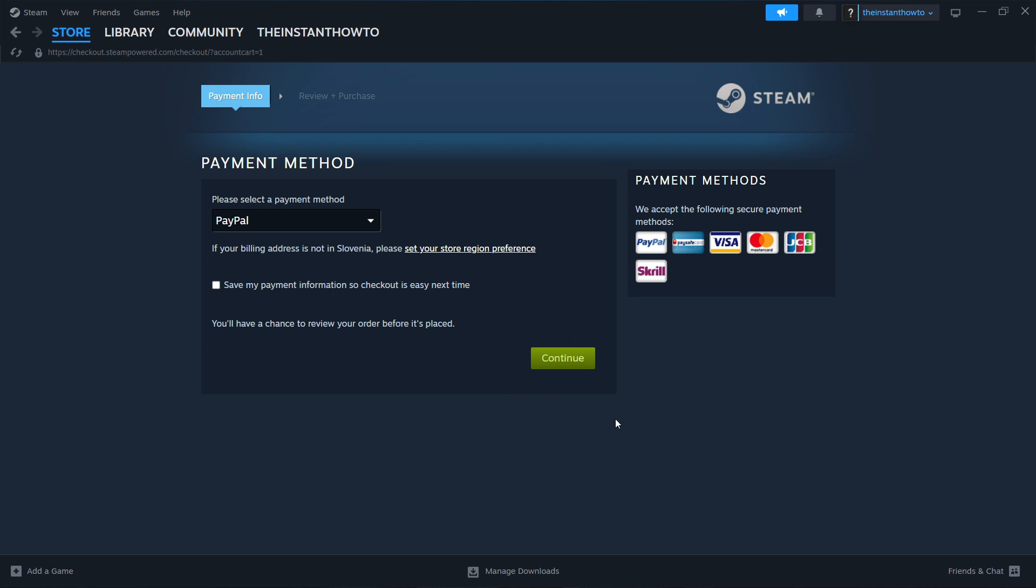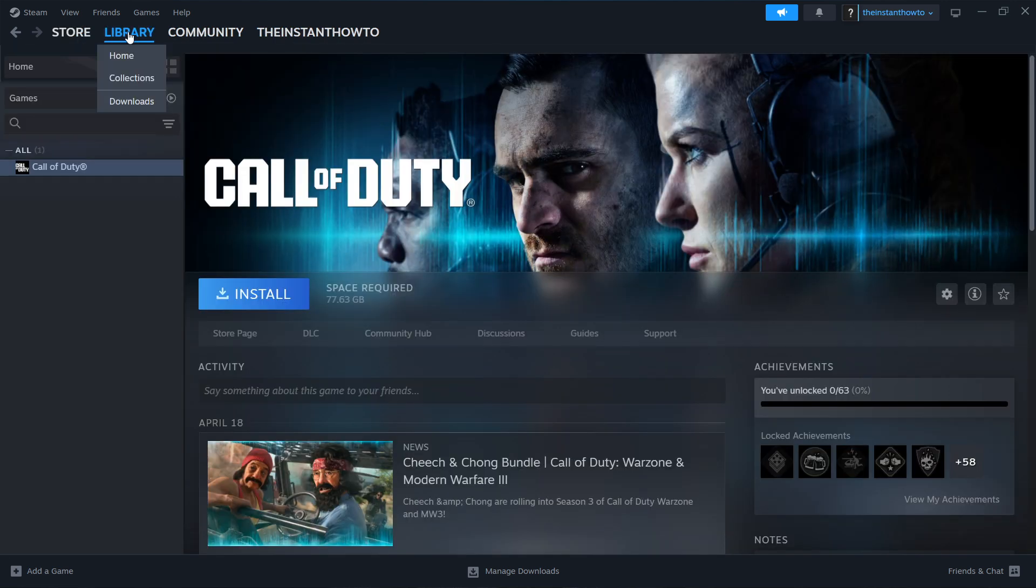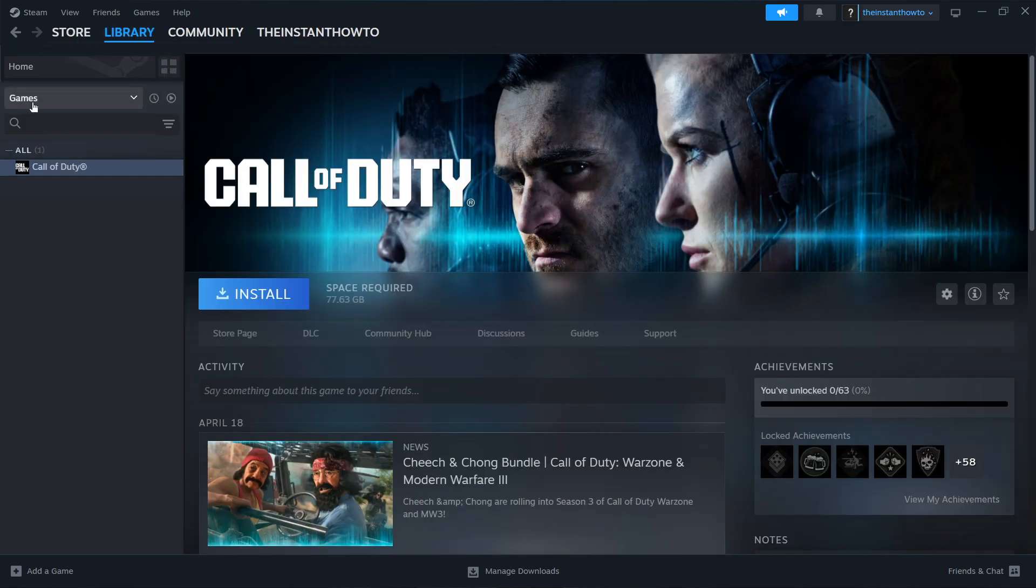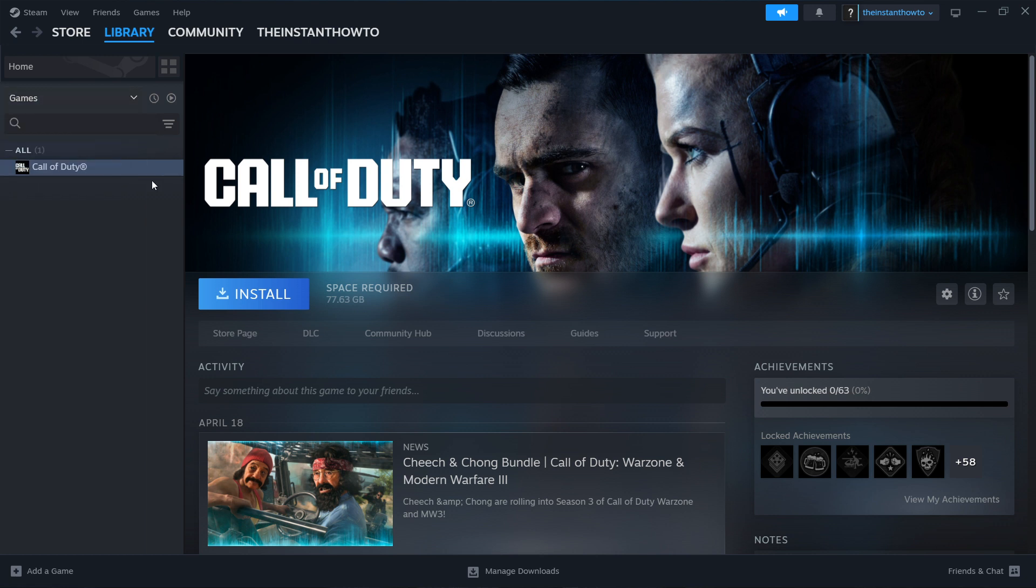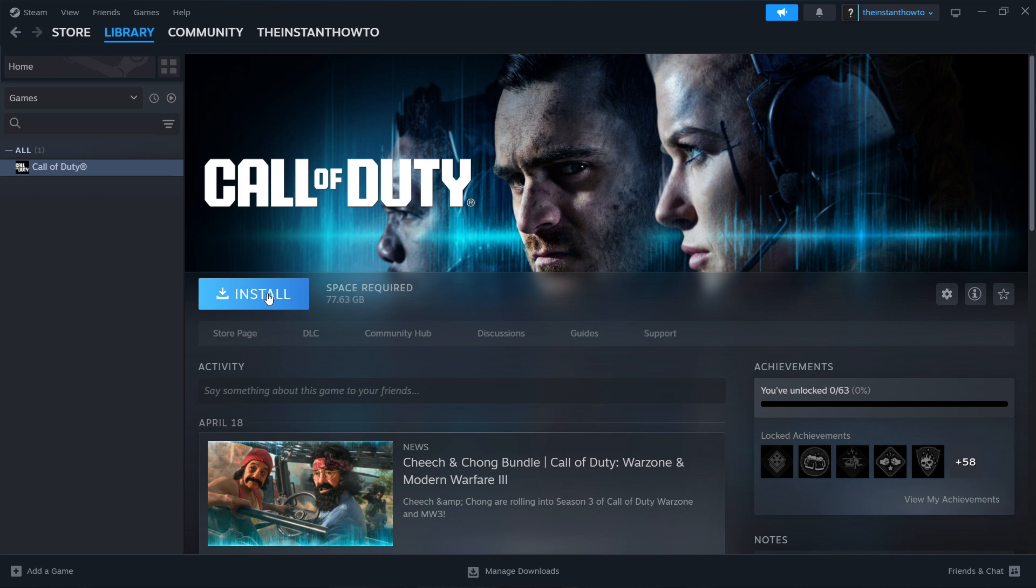And once you've bought it, the game will be added to your Steam library, which you can access up here. Simply click on this, then check Games right here on the left. And then you'll see your Battlefield game over here. You want to click on it, press this big blue Install button, and once the game is done installing for you, then simply press the big green Play button, which will appear over here instead of this Install button, and the game will launch up for you, and you can start playing.